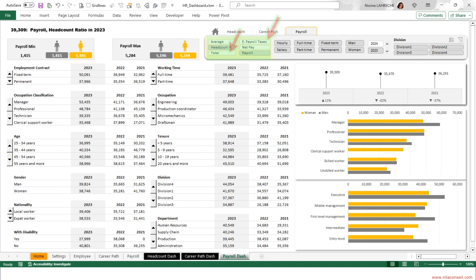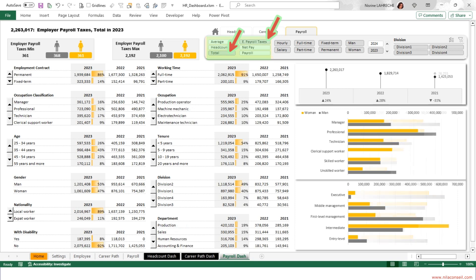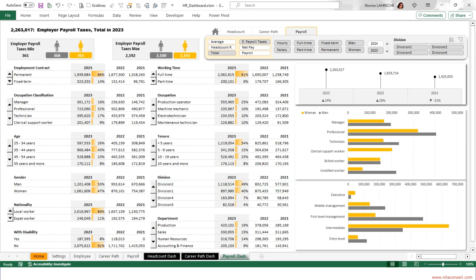By selecting the analysis of the employer payroll taxes, it appears that the total employer payroll taxes from Division 1 and 2 represent more than 80% of total employer contributions. The production department is the most expensive in terms of employer contributions.